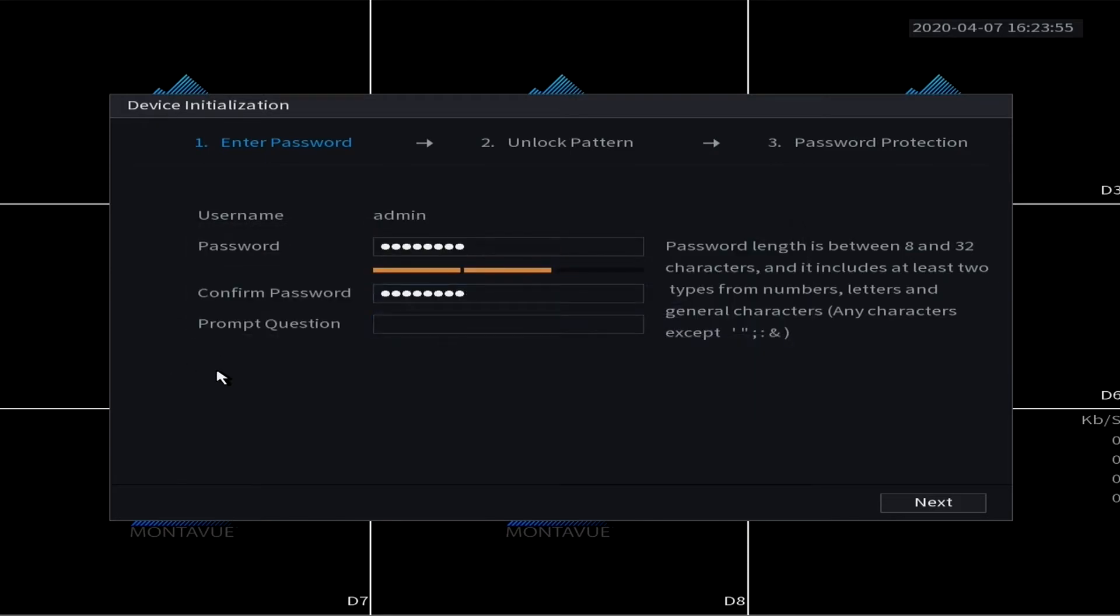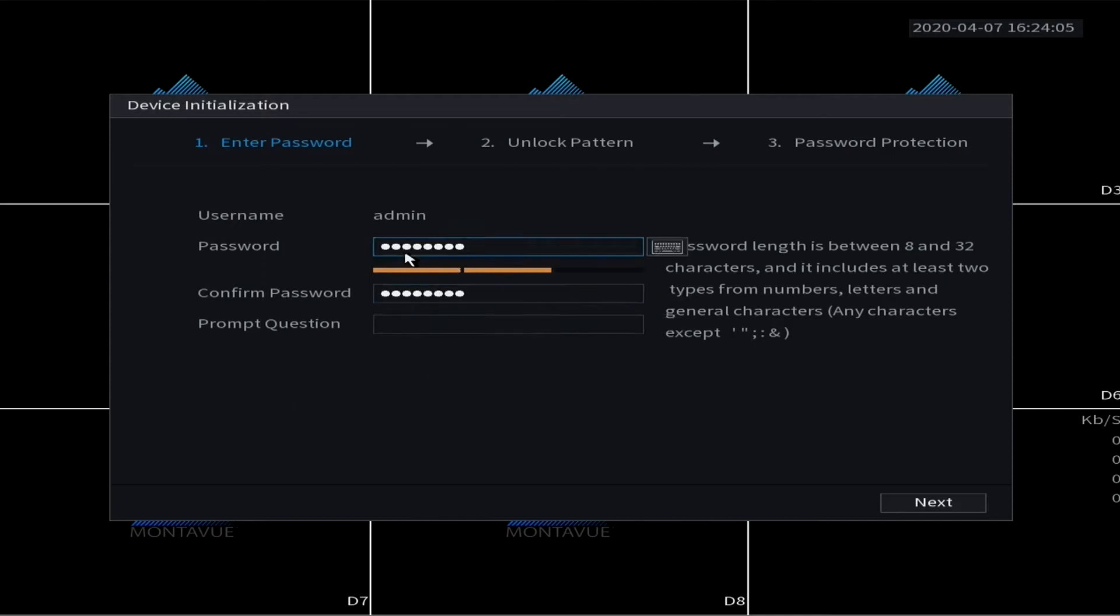This one is the prompt question. This is simply just to remind you - it's a simple password reminder. It is optional, so if you want to fill that out and give yourself a little hint at what the password is, go ahead and write that in there.